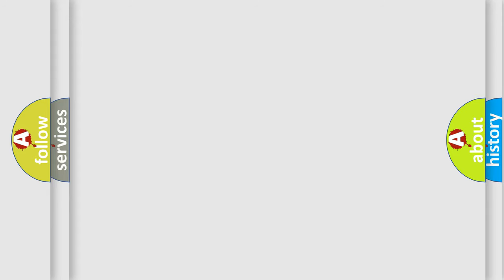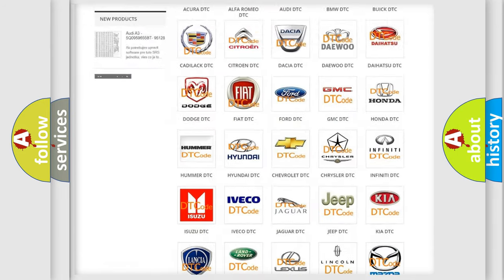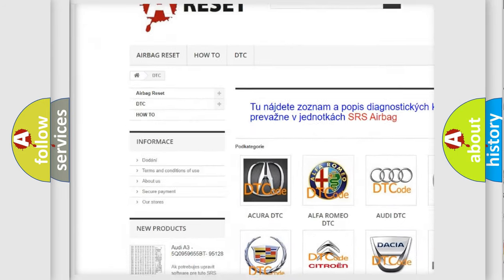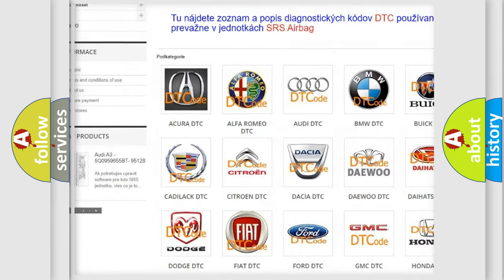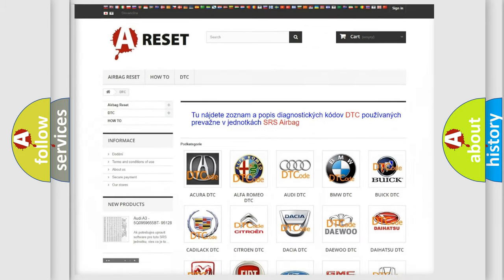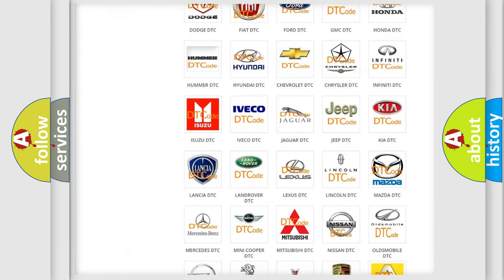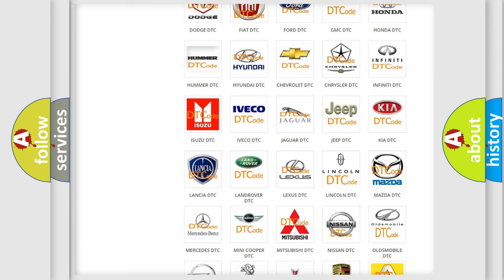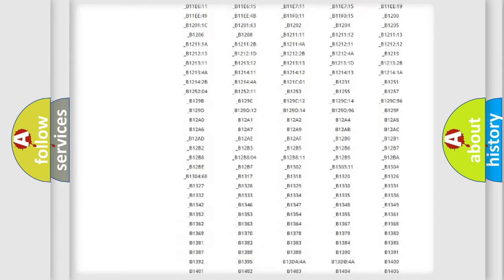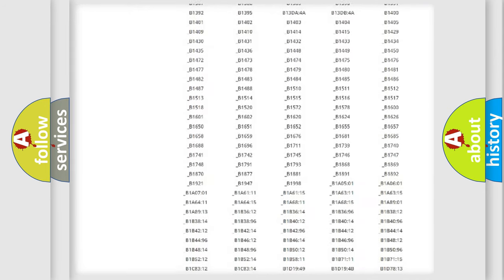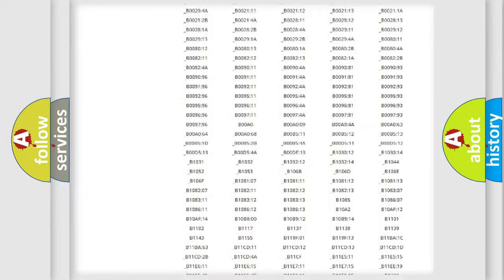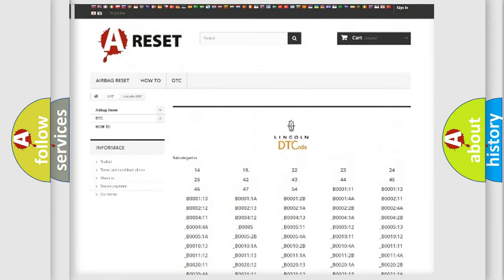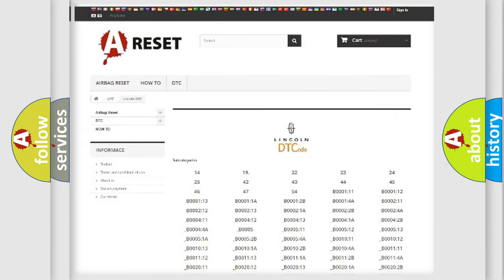Our website airbagreset.sk produces useful videos for you. You do not have to go through the OBD2 protocol anymore to know how to troubleshoot any car breakdown. You will find all the diagnostic codes that can be diagnosed in Lincoln and other vehicles, and also many other useful things.